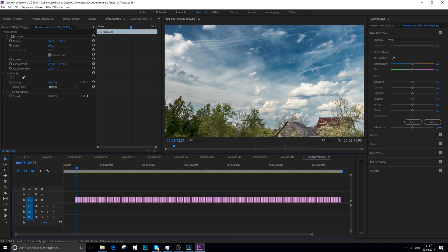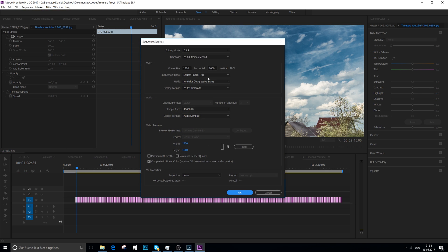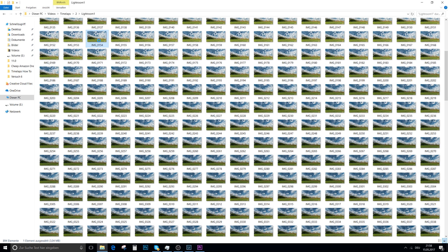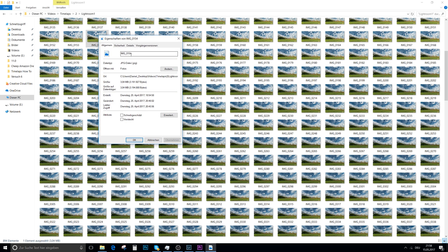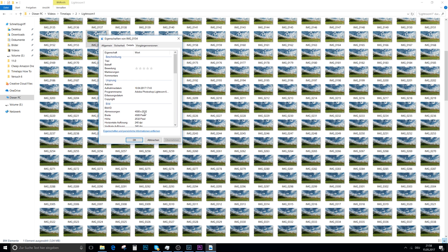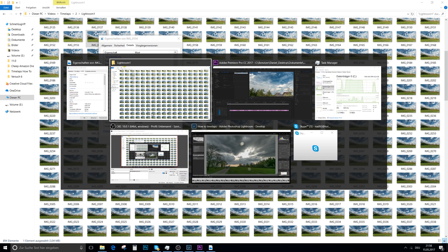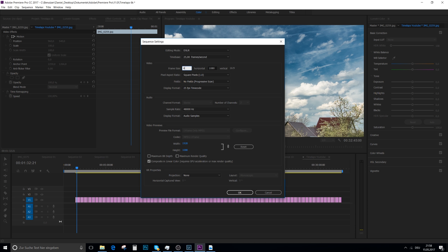The first thing we notice is that the image is too zoomed in. This is because our timeline has the wrong resolution. Go to Sequence > Sequence Settings and enter the frame size that matches your pictures. My frame size is 4,500 by 2,532.